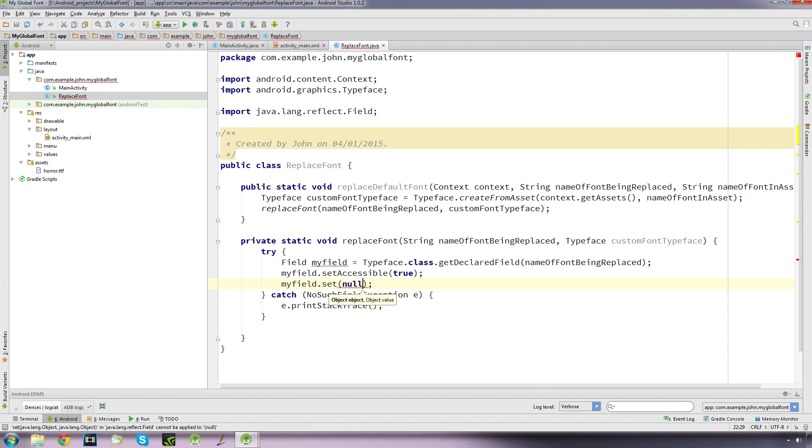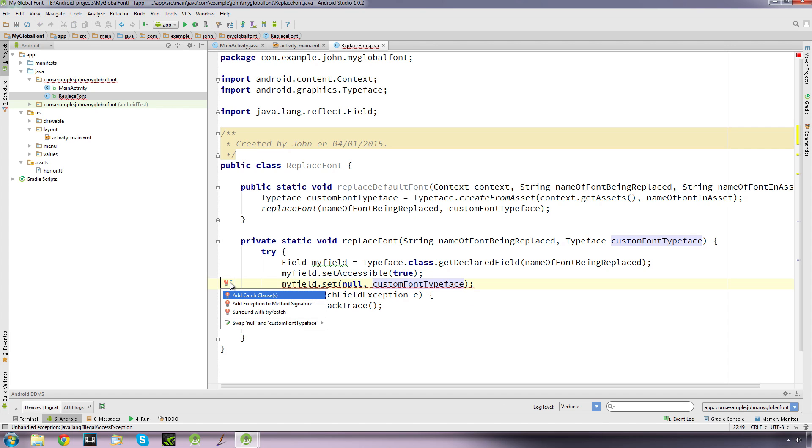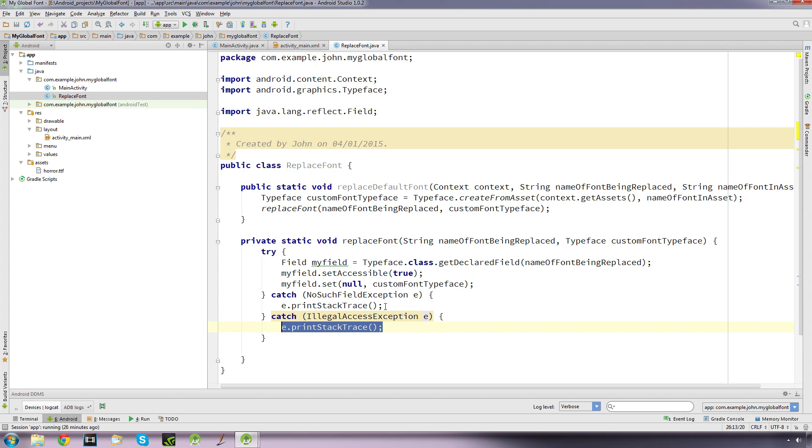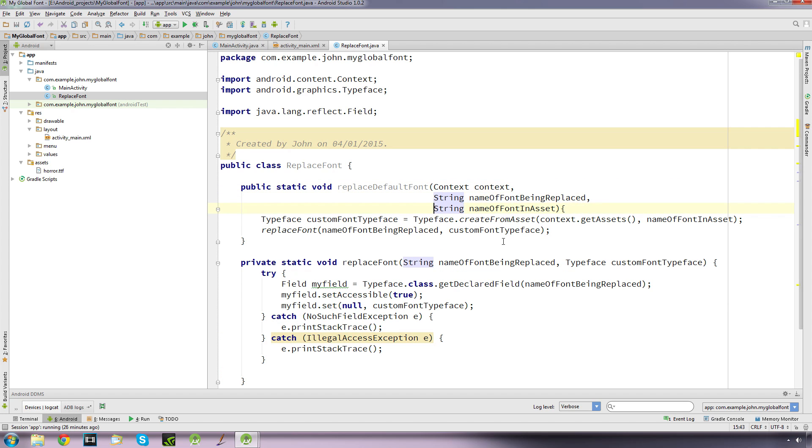And it's complaining here now of another unhandled exception and we just want to add a catch clause. So there's two catch clauses now, so I'll just tidy that up a bit so you can see it. Okay, so that's our class setup. Now all we need to do now is go to our main activity.